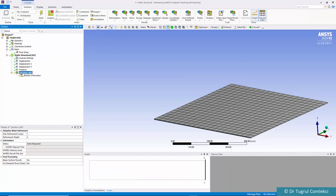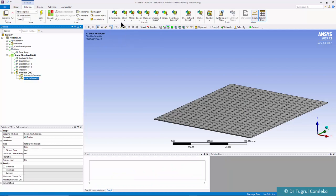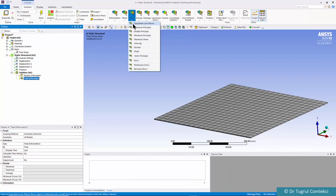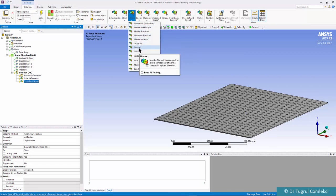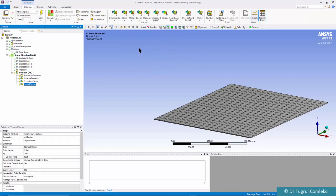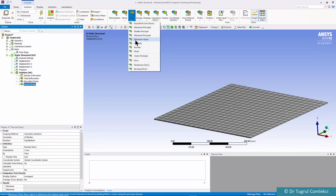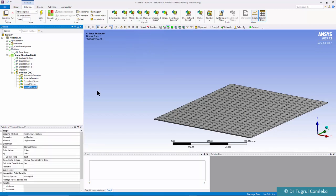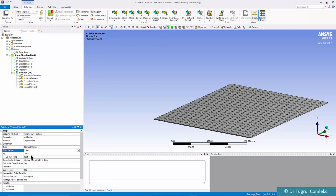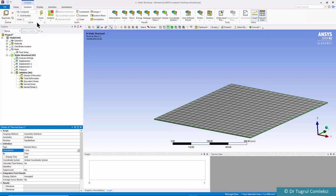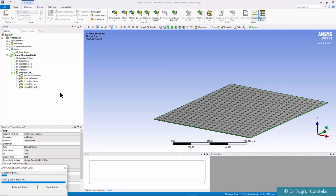We can go to solution and look at our deformations, equivalent stresses, and some normal stresses. Let's add stresses in the X axis and stresses on the Y axis. That allows us to see stresses at the top and bottom in the bending directions in X and Y. We can click on solution solve.